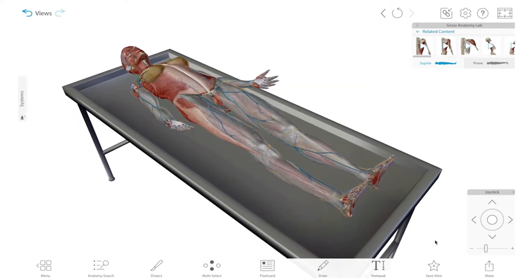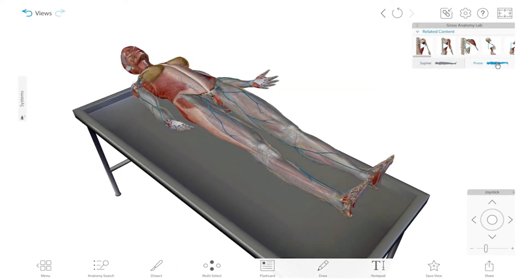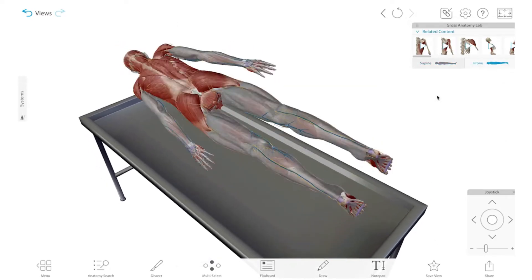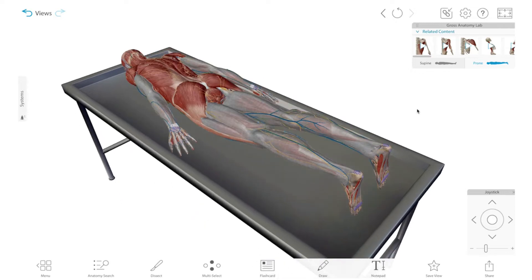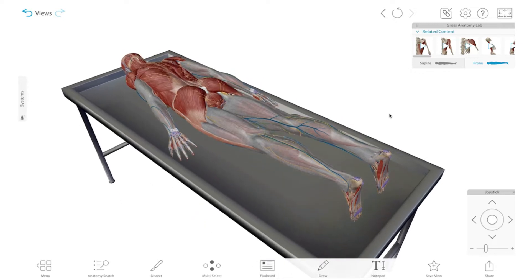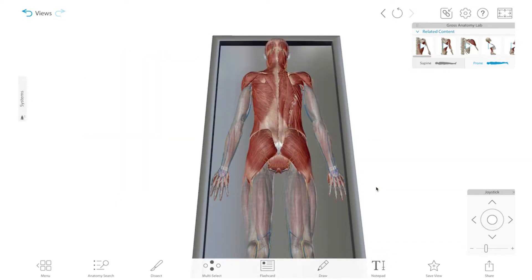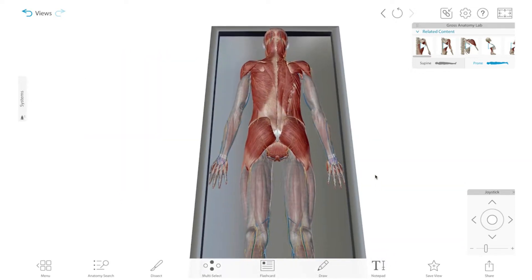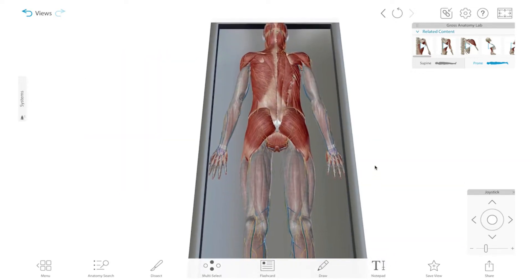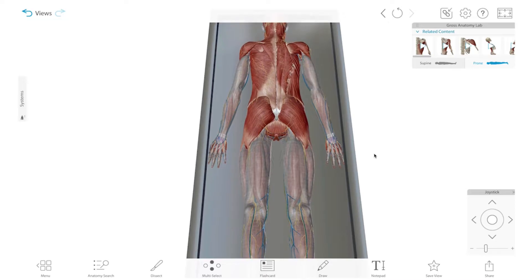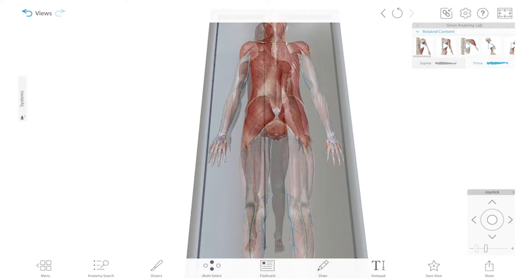When the body is lying face up, this is called supine position. When the body is lying face down, this is called prone position. Note that anatomical position doesn't have to be supine — the head and limbs just need to be arranged correctly.